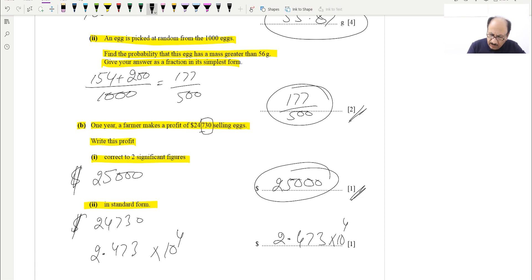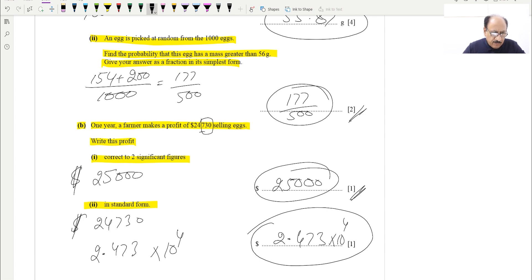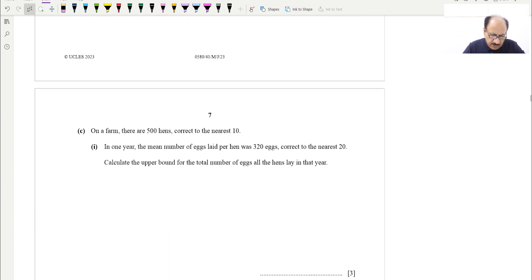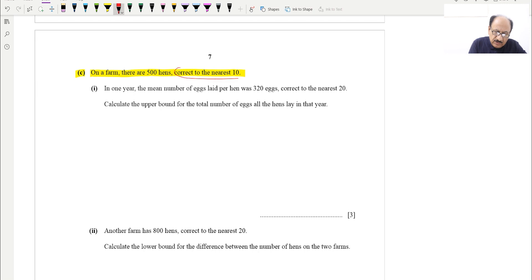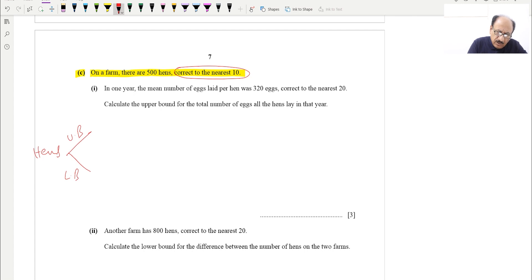Now part C — the lower bound and upper bound question. It says: on a farm there are 500 hens, correct to the nearest ten. Correct to the nearest ten means we find the lower and upper bounds. Half of ten is five, so the upper bound is 505 and the lower bound is 495.